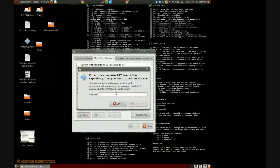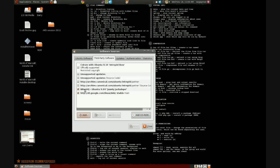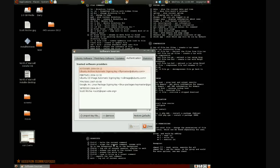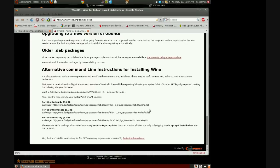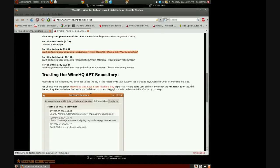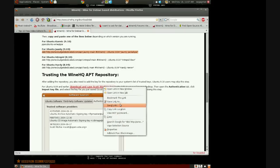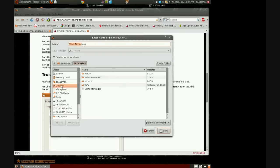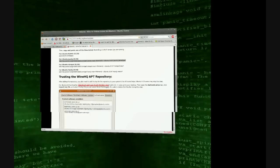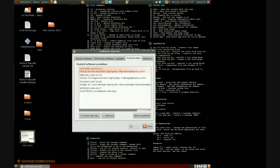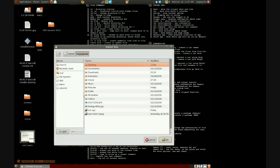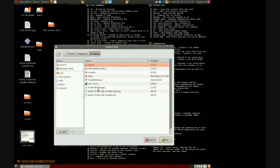I've already done that. Then you go to Authentication. That web page is also going to say 'Download and save Scott Ritchie's key.' So what you're gonna do is Save Link As and put it on the desktop. Then go to Import Key File, go to the desktop, select Scott Ritchie's .GPG key, and hit OK.